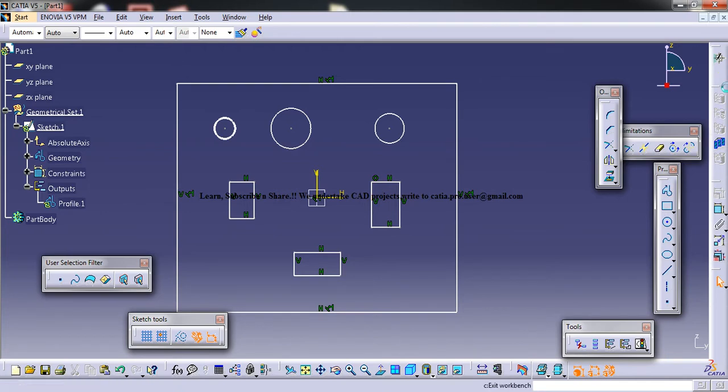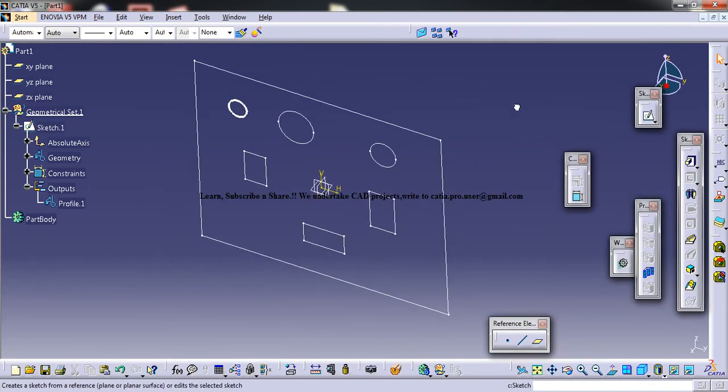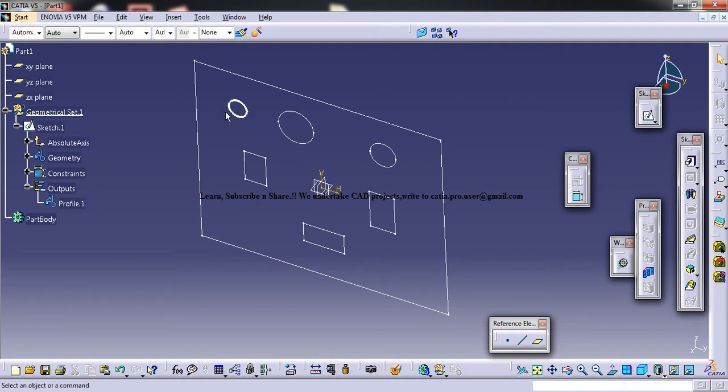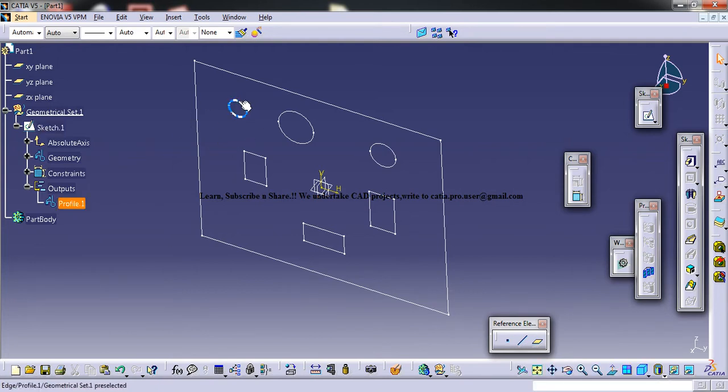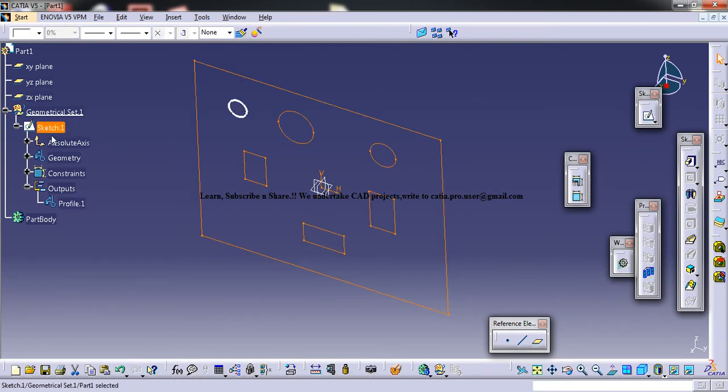So once you exit the sketch, what you can see is the profile is separately created. So this is something like you could do an extract and that will work the same way, but this is better than extract.